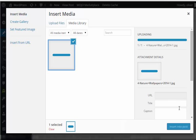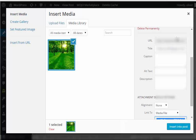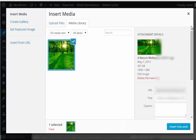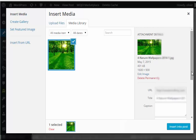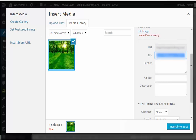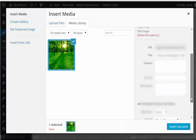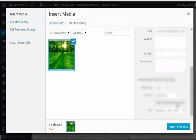There you have it, it's uploading. On the right side, you have several options for attachment details. You can see the URL here, you can change the title, you can change the caption, alt text, and description of the image.